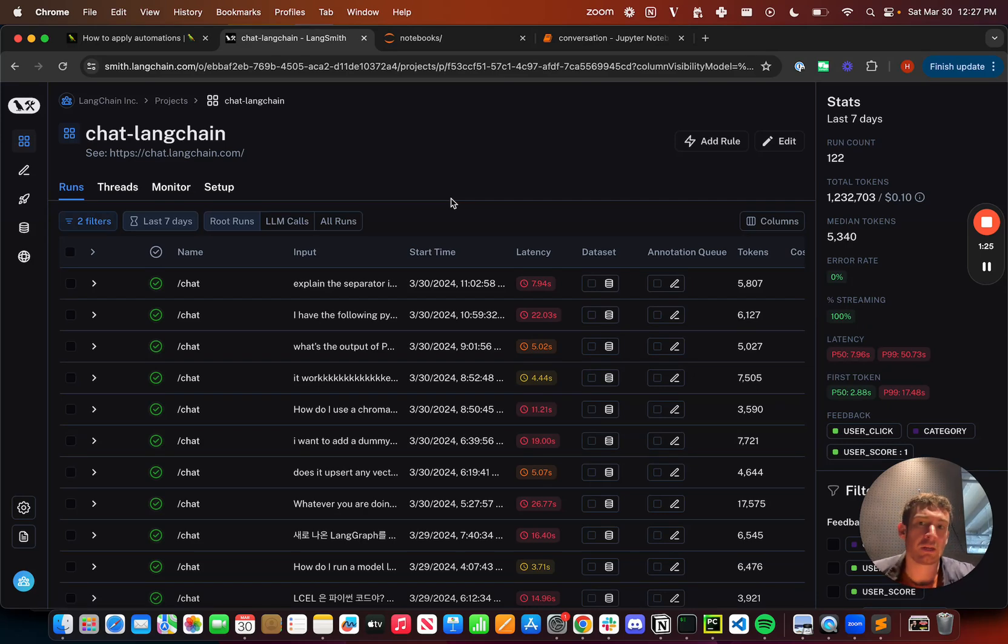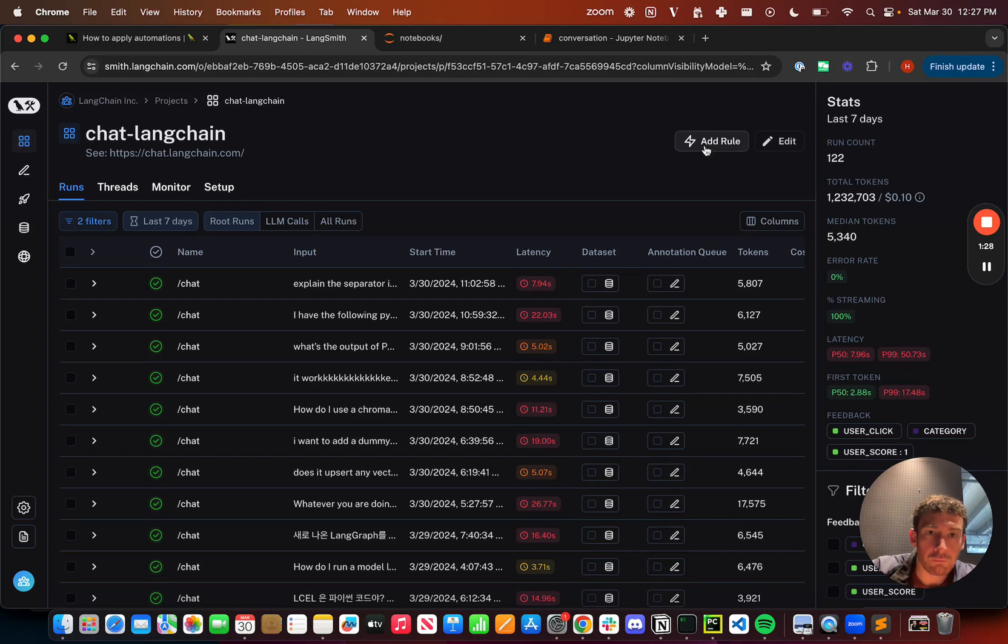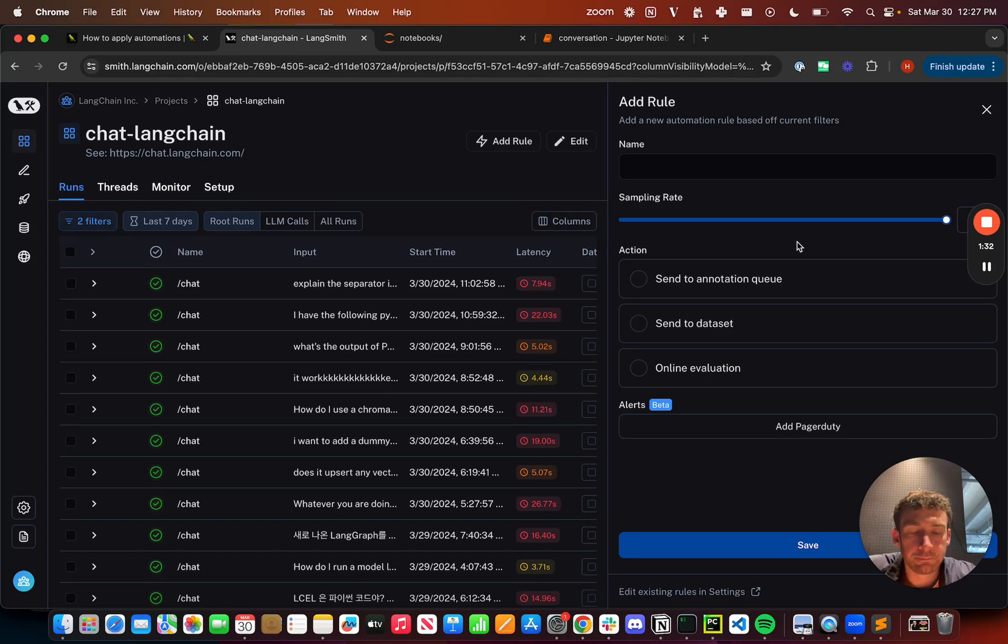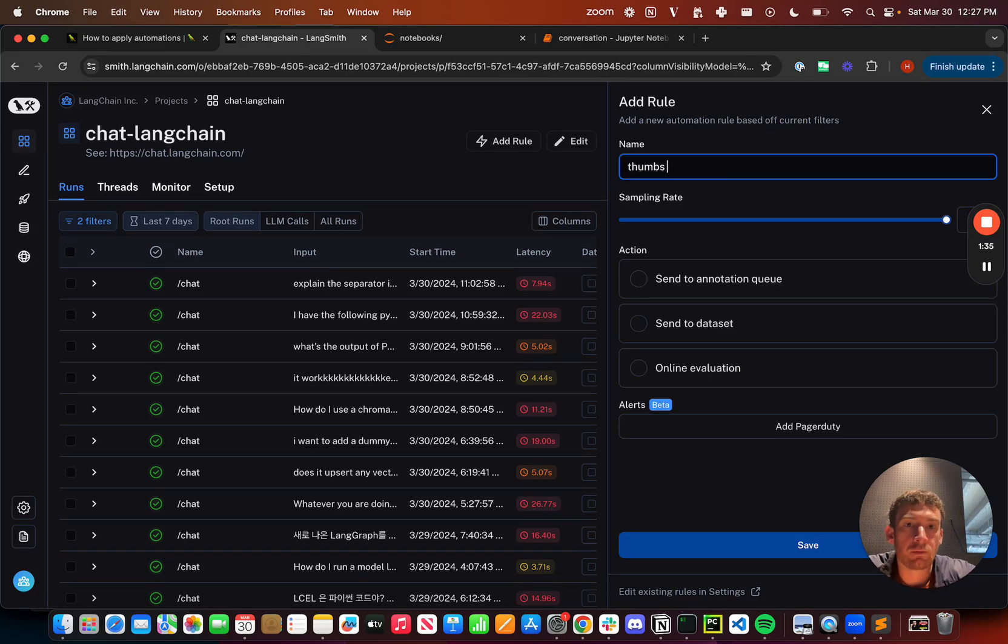And so I can look at these manually. I can inspect them. That's great. But I can also add a rule. So I'm going to click on this and it's going to pop up a little sidebar. I can give a name to this rule. So let me give thumbs up as a name.